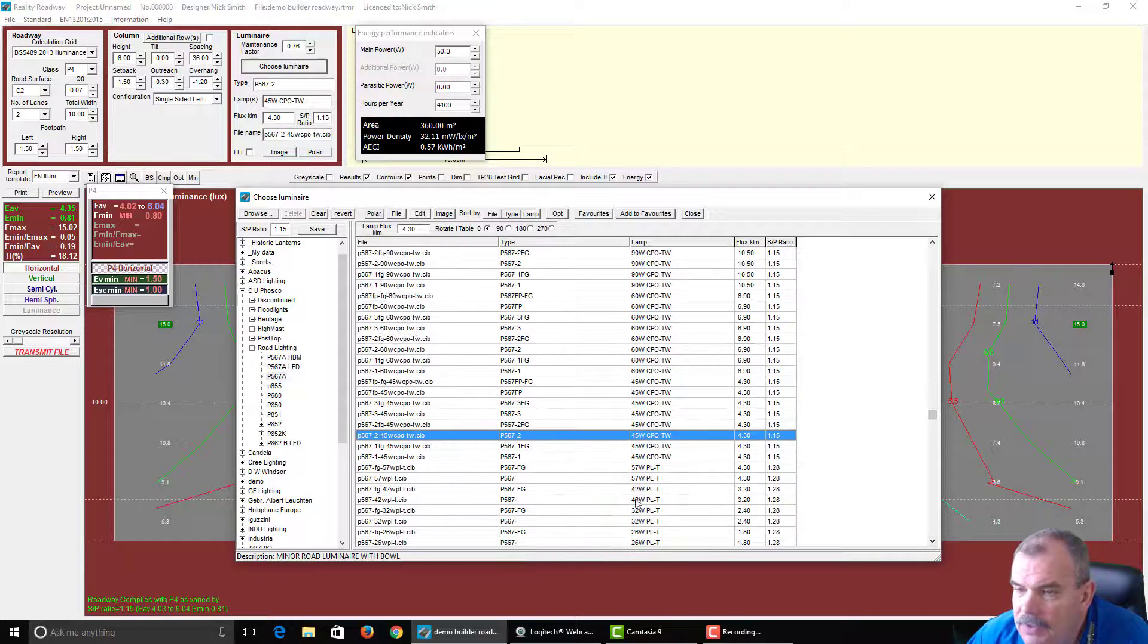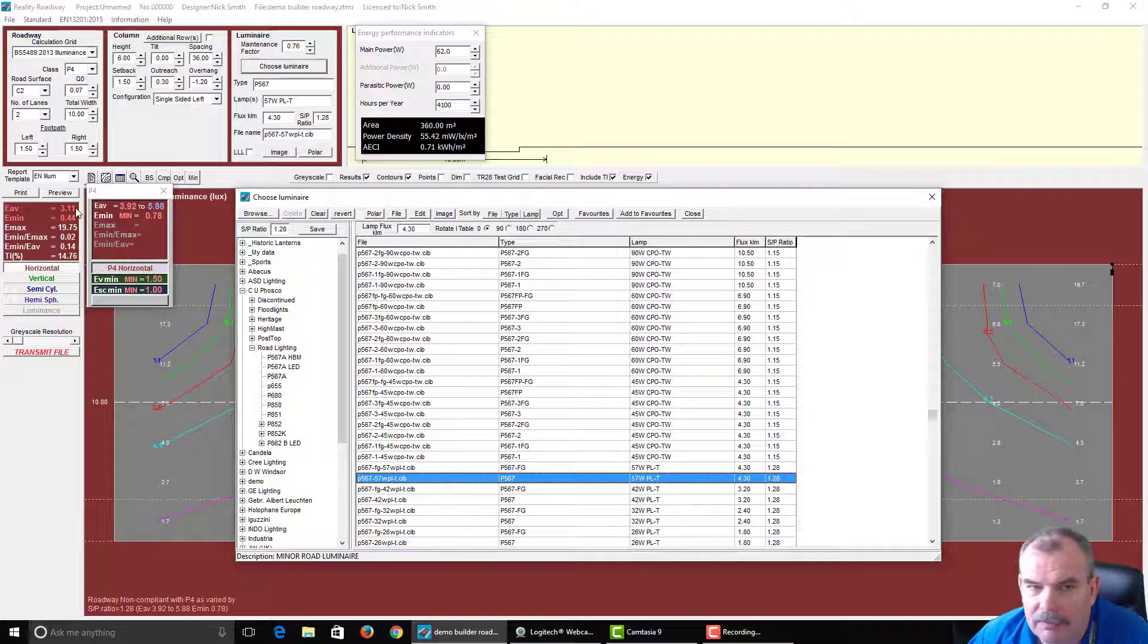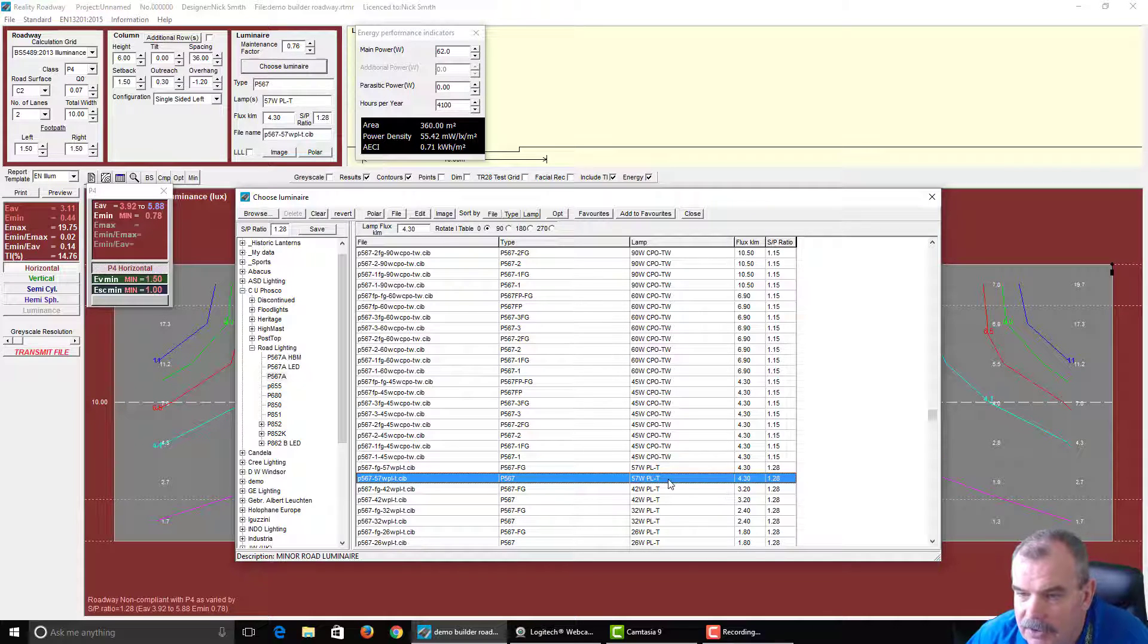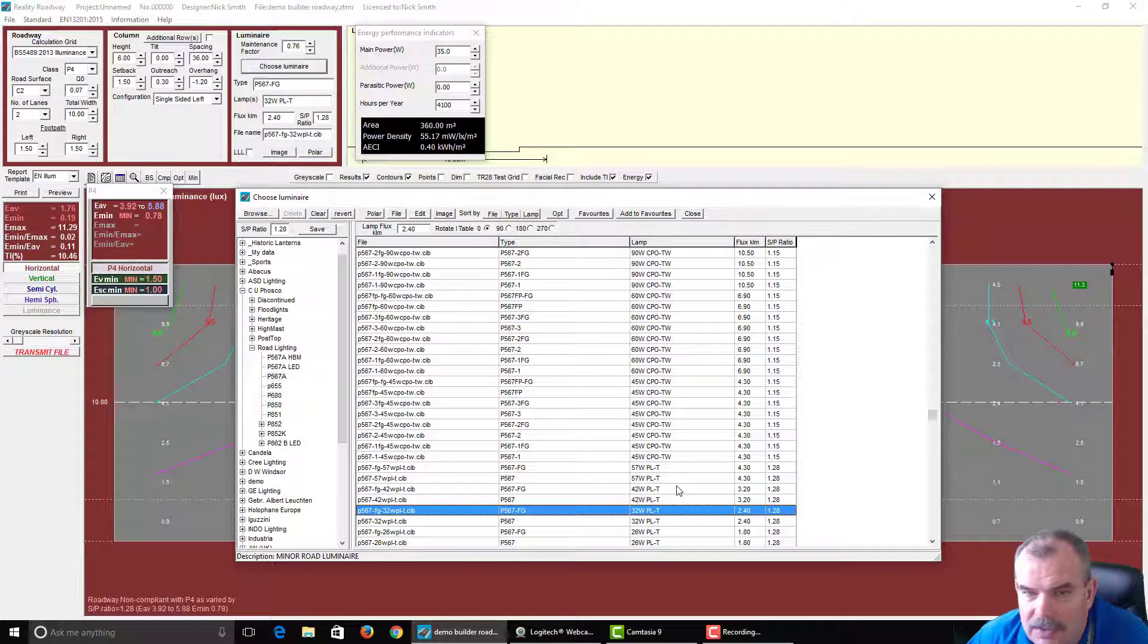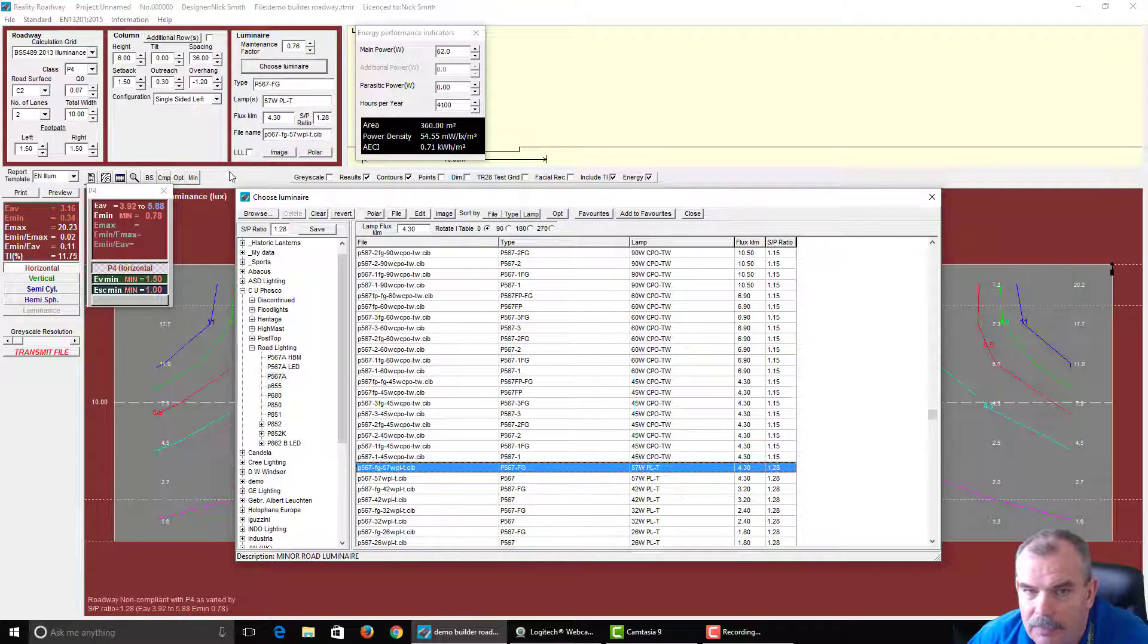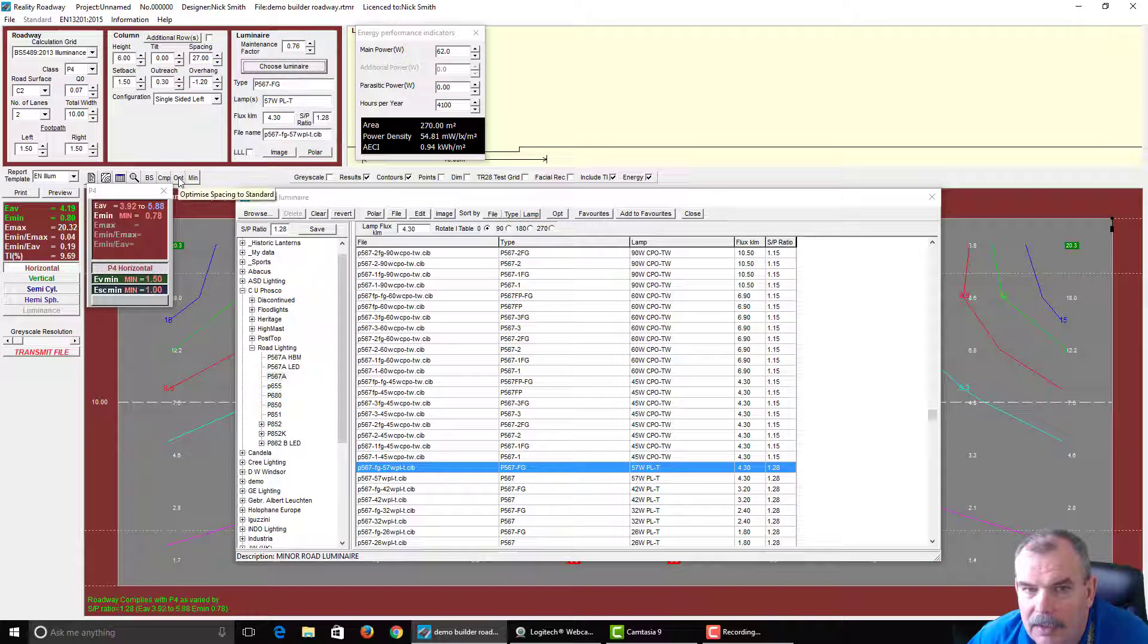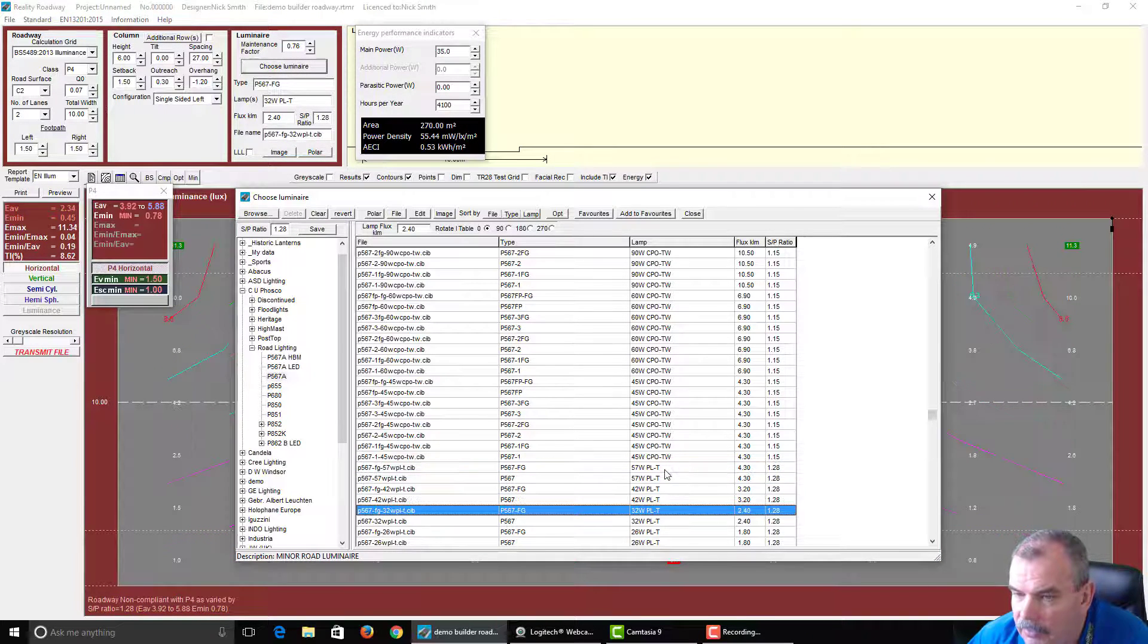Now when we move into other light sources, you can see here we've got a compact fluorescent which has an SP ratio of 1.28. You can see again the target levels have changed so that we can design that accordingly. With a 57 watt PL, what are we going to get? We're going to get 27 meters, so not brilliant.